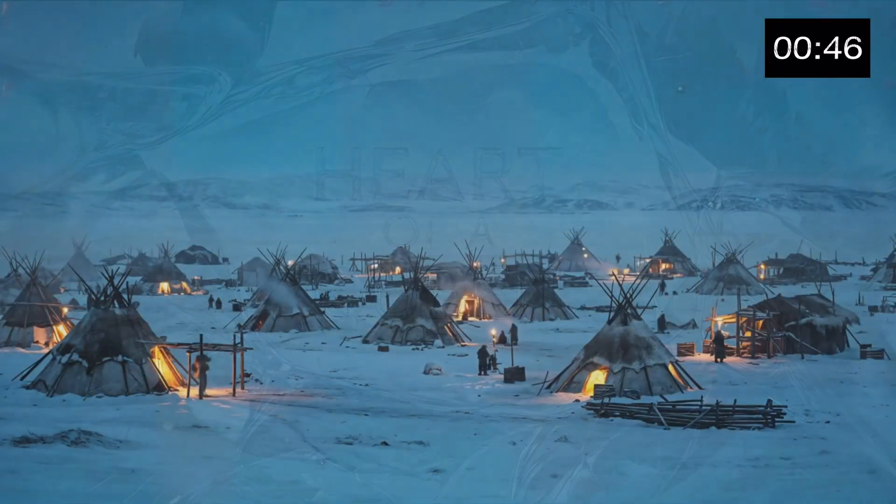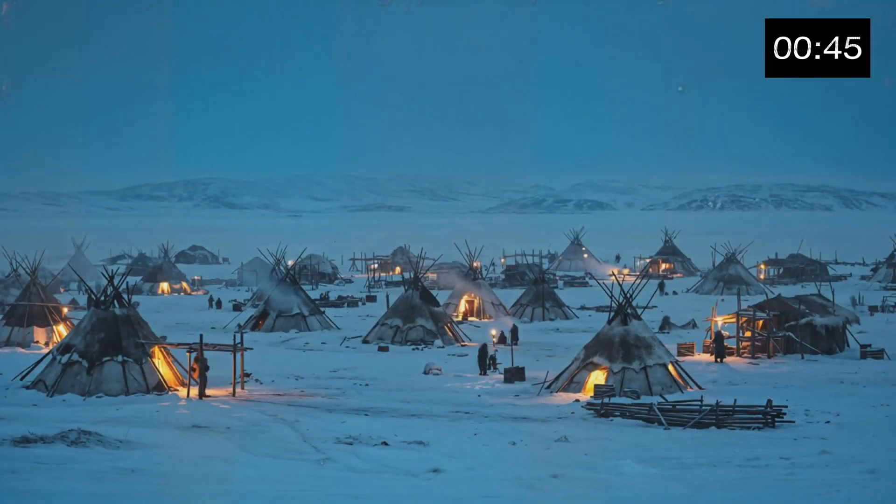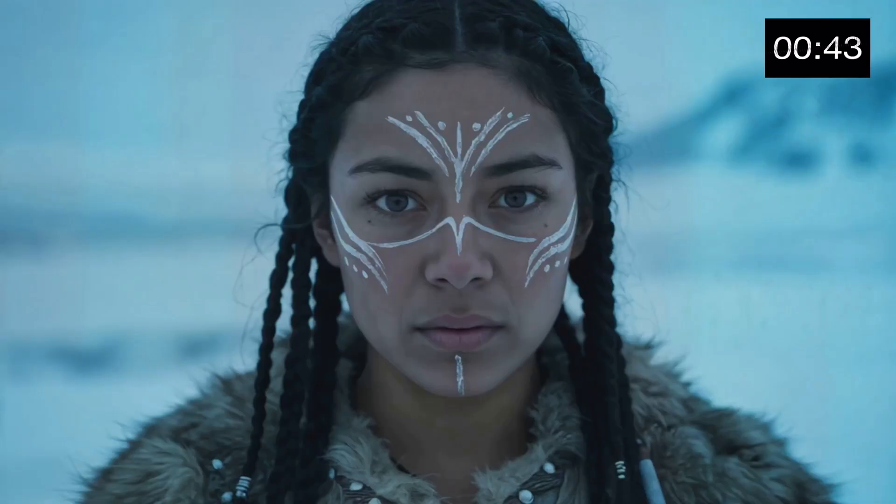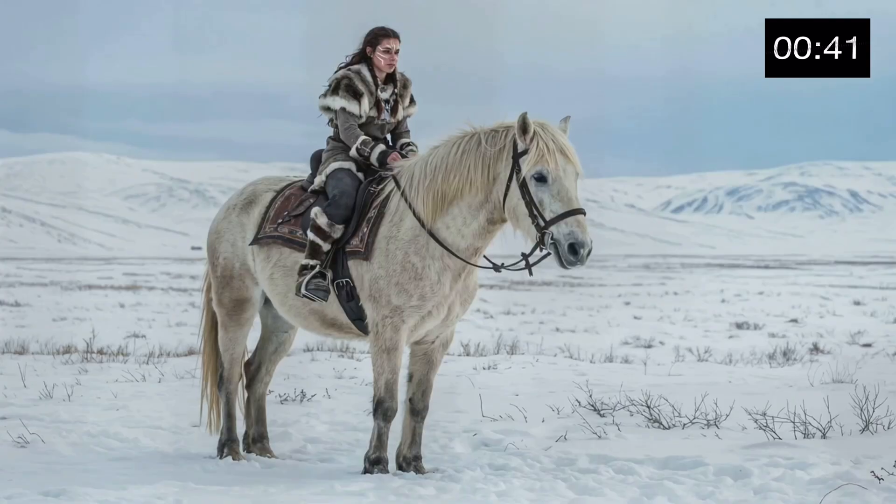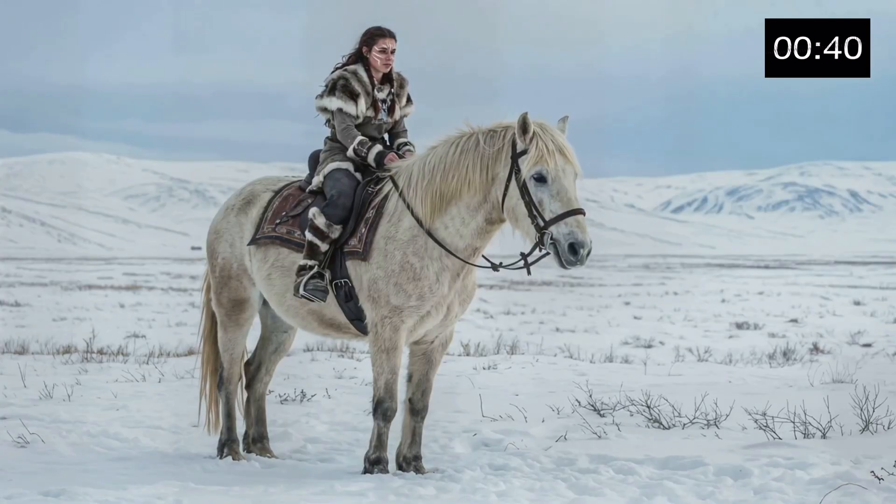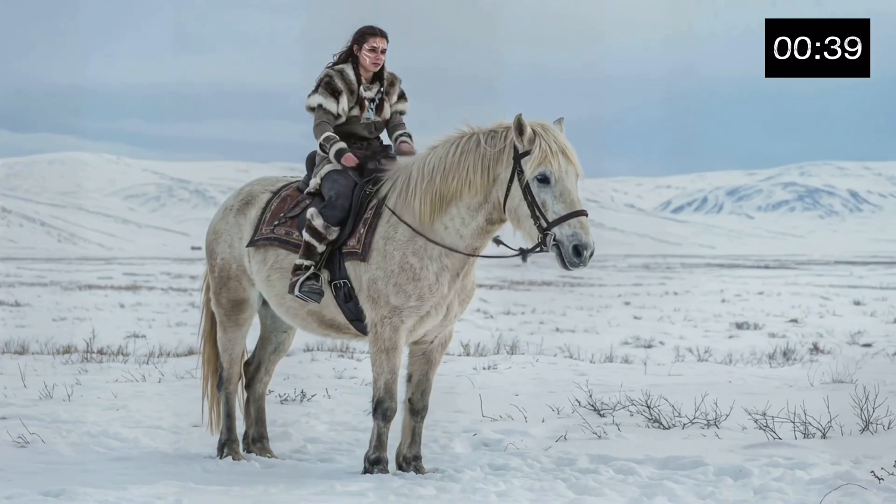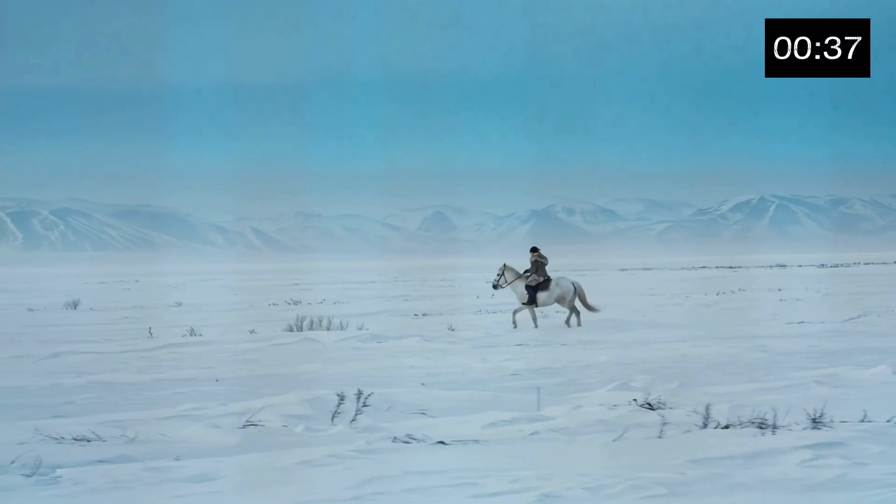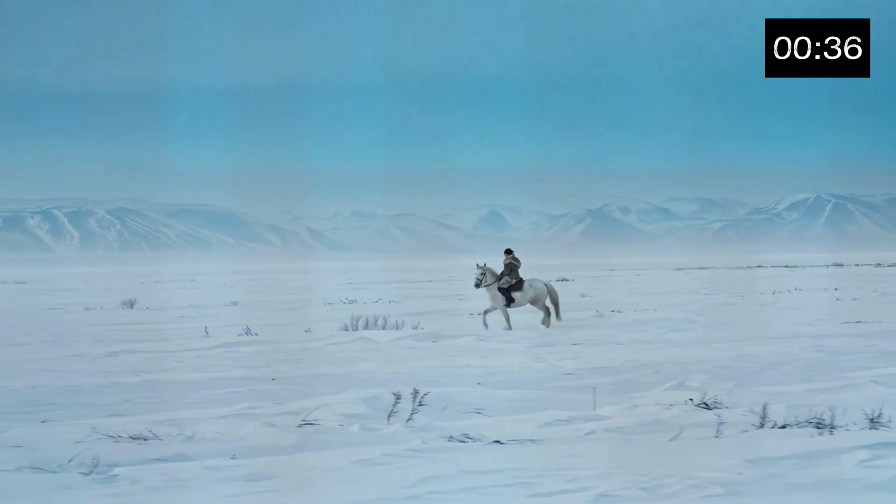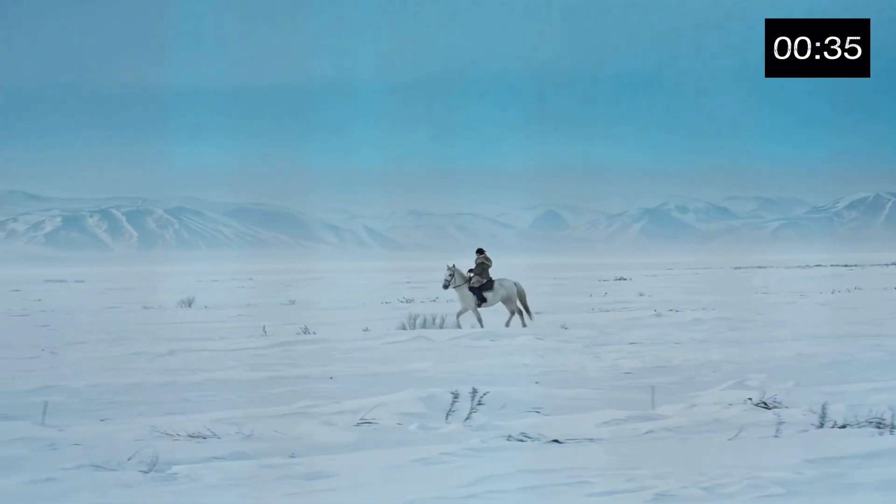I am Lyra, born of the tundra, raised by the wind. They said a woman could not lead, but I knew my destiny lay beyond our village walls. With nothing but my horse and my blade, I set out across the frozen expanse.